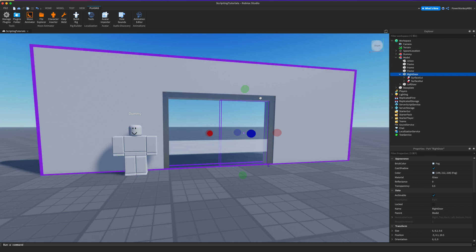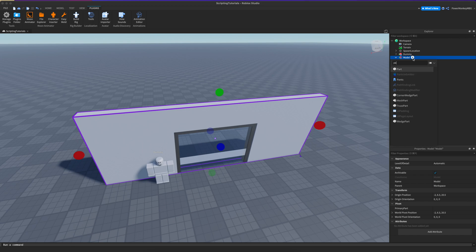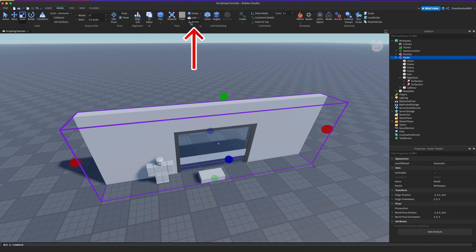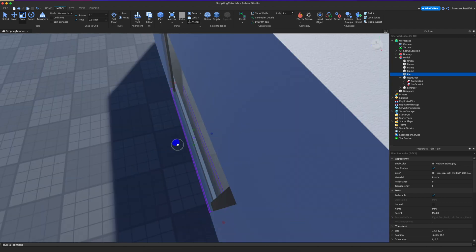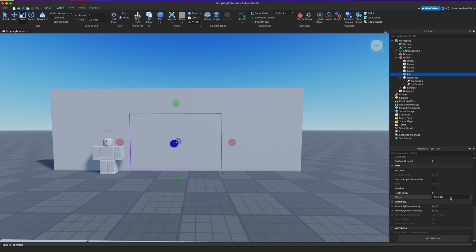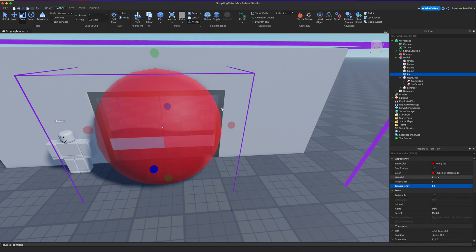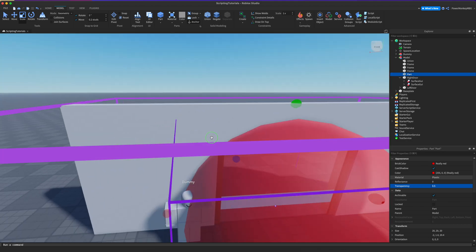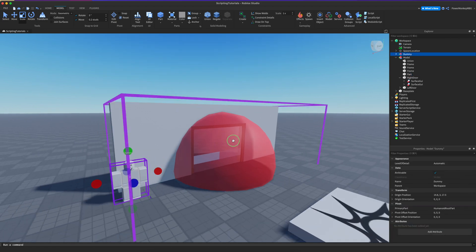Now we're going to add a sensor for our door so the doors know when to open and close. I'll add another part into this model, go back to the model tab, select the model, and click Anchor so everything is anchored. Then let's create the door sensor — change the shape to a ball so it'll be our sensor, change the color to red, set 0.5 transparency, and turn CanCollide off while leaving CanTouch on.